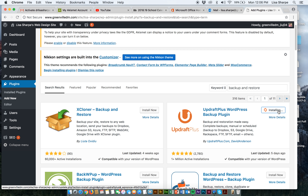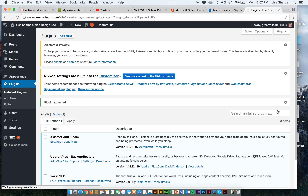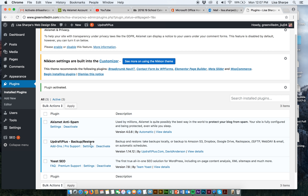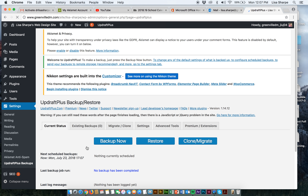We're going to take a look at this plugin. So far the plugins we have installed run in the background — they add functionality to our website. We have SEO, we have backup restore, and we have anti-spam. Very important stuff. We're not going to look at the SEO settings yet because we don't have enough content on our website. So I'm going to look at the settings for the backup plugin.